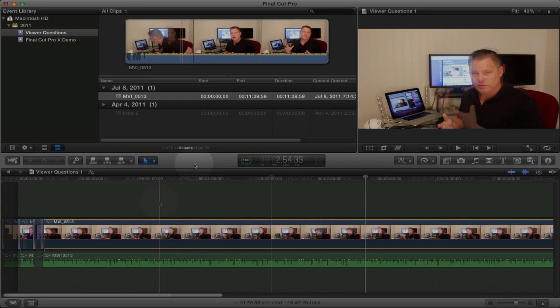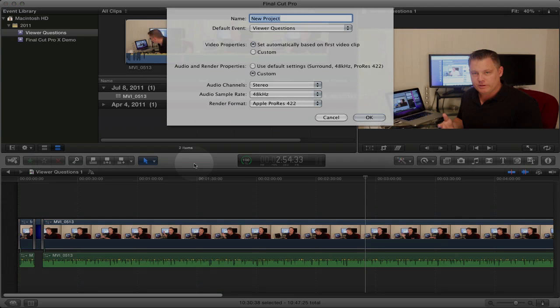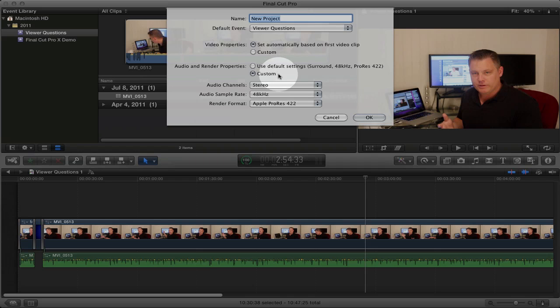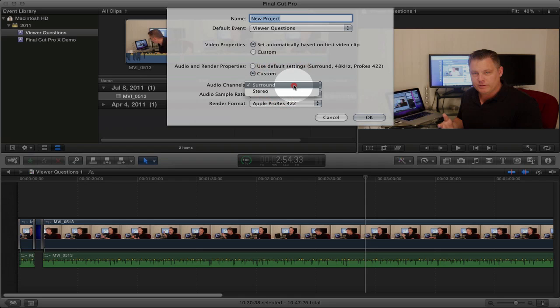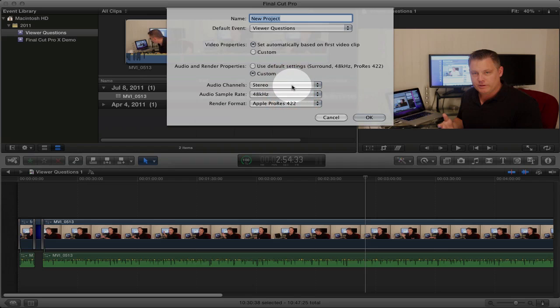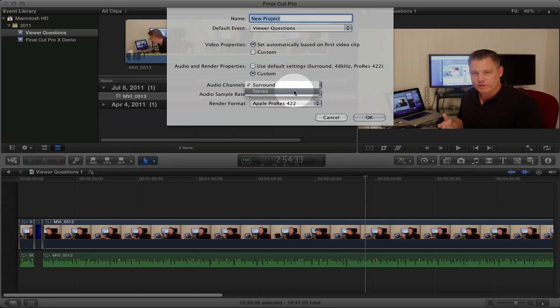Okay the first thing I'm going to do is create a new project. One thing that you want to remember when creating a new project are the custom settings right here. Normally some of these settings are set to default settings, like the audio channels are normally defaulted to surround and you want to make sure that the default is set to stereo, especially if you're uploading to YouTube. If you have surround sound set for the audio channels when you upload your video to YouTube the audio will be distorted. So just remember to select the custom settings and make sure you select the audio channels to stereo. I'm going to call this Final Cut Pro 10 Test.